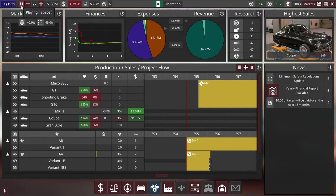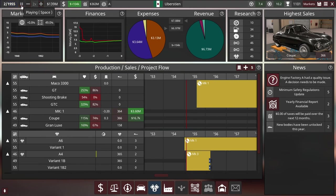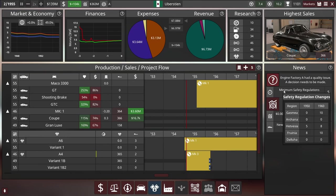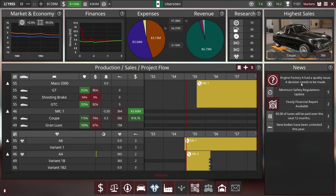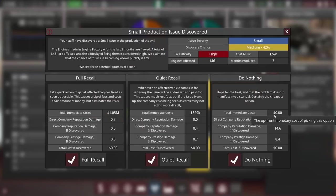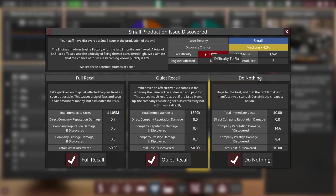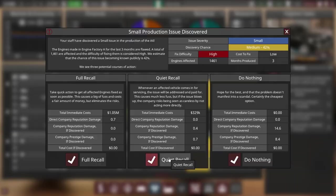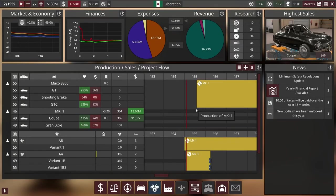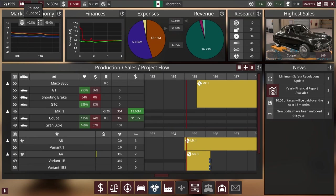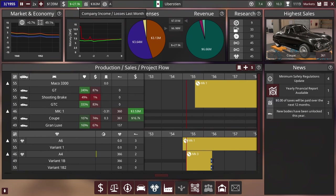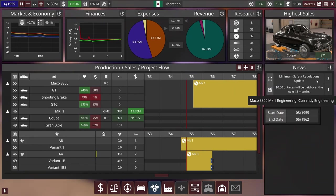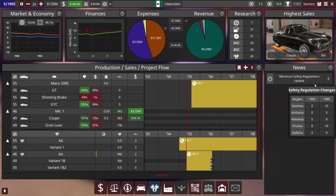Oh look, we're making a profit for the first time ever! Oh, literally as soon as we made a profit for the first time, Engine Factory A had a quality issue. A thousand engines are flawed. Just quietly recall it, honestly, no one has to know our cars explode. Okay we're still making a profit, just a tiny little bit. Safety regulations are getting updated, still making a little bit of money.